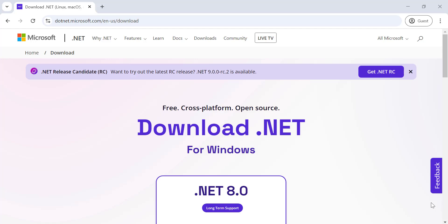In this tutorial, I'll walk you through the step-by-step process of downloading and installing .NET 8.0 on your Windows machine. By the end of this video, so let's get started.